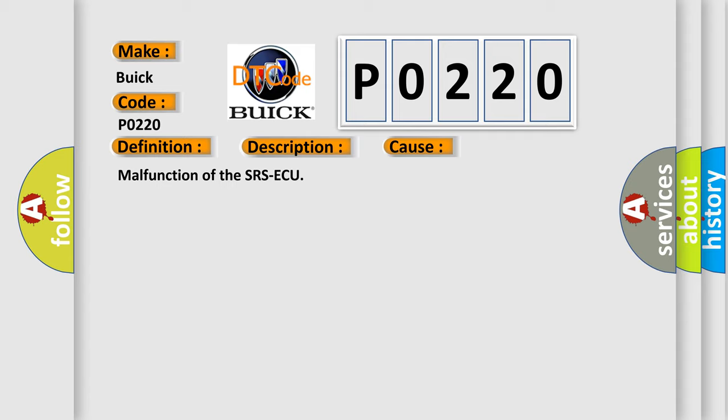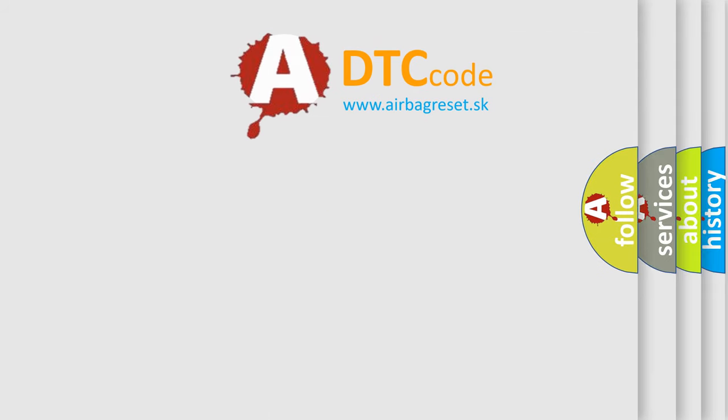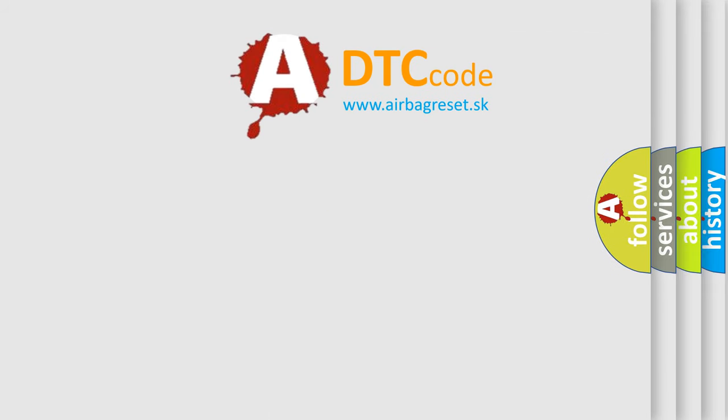Malfunction of the SRSAQ. The Airbag Reset website aims to provide information in 52 languages.